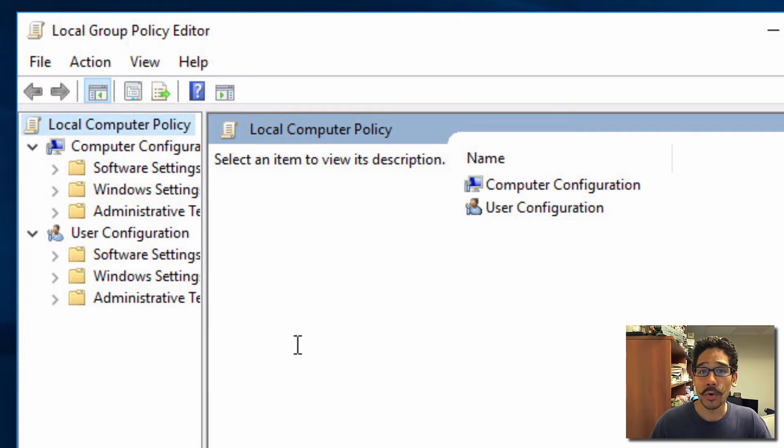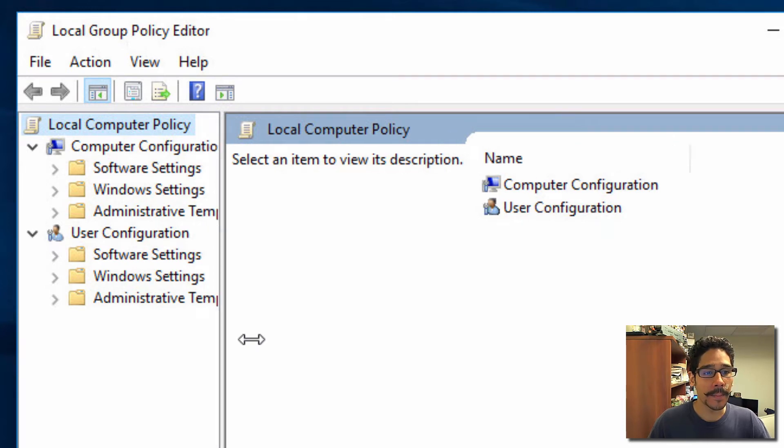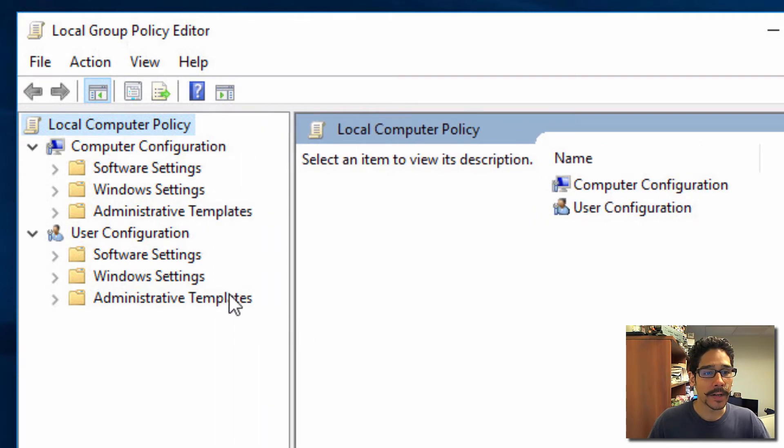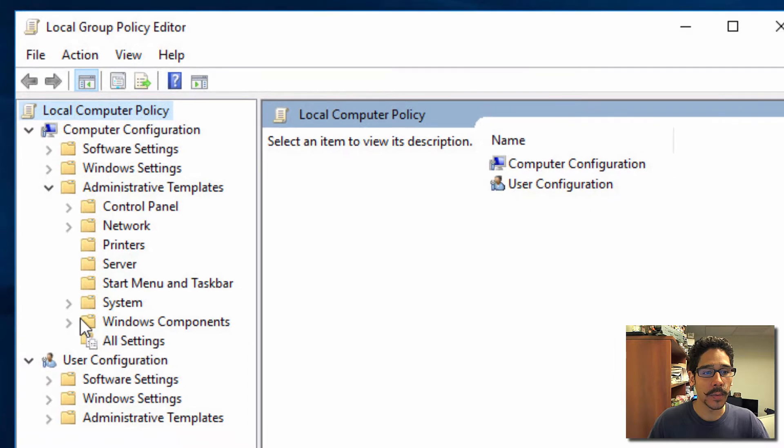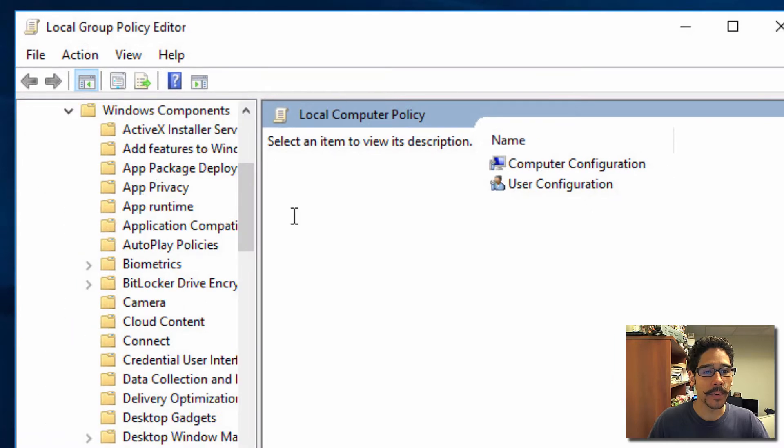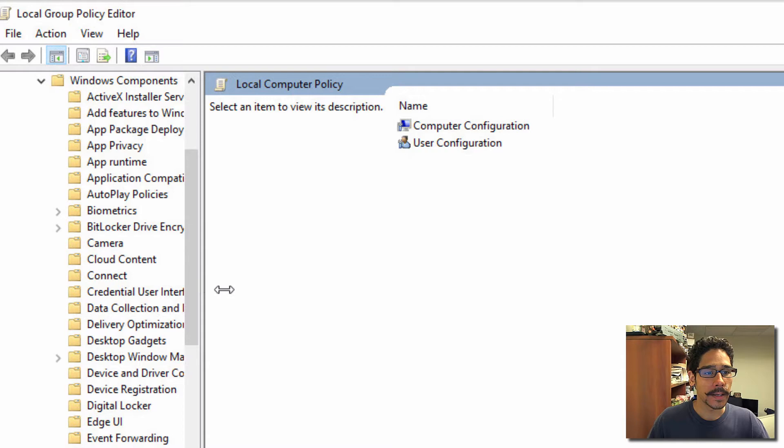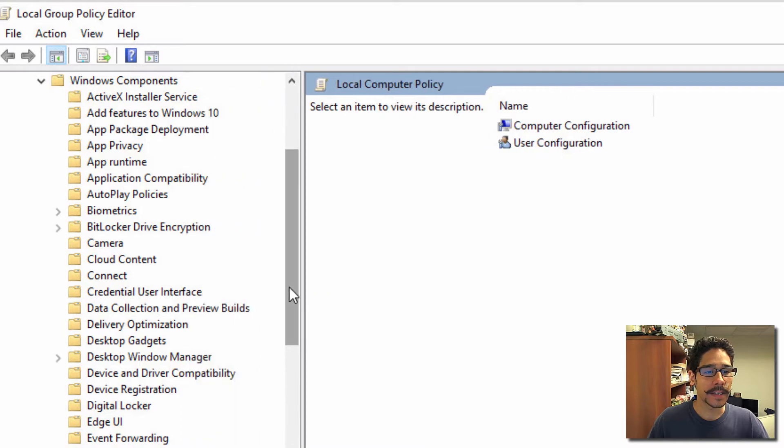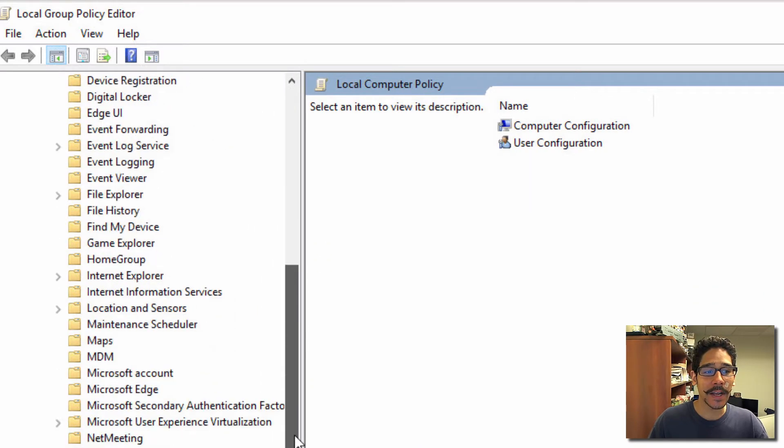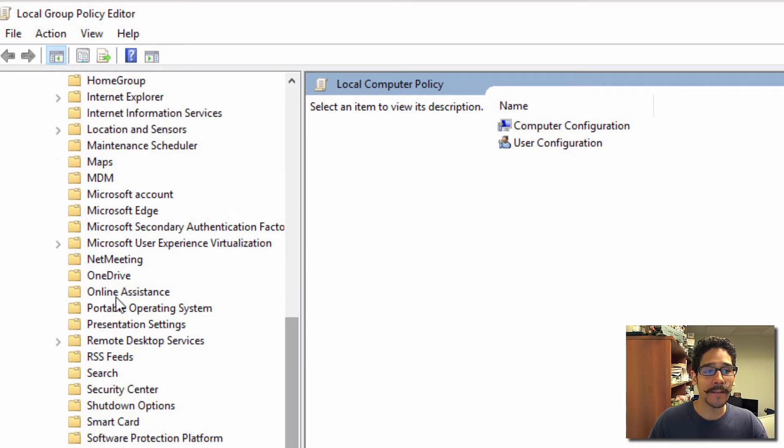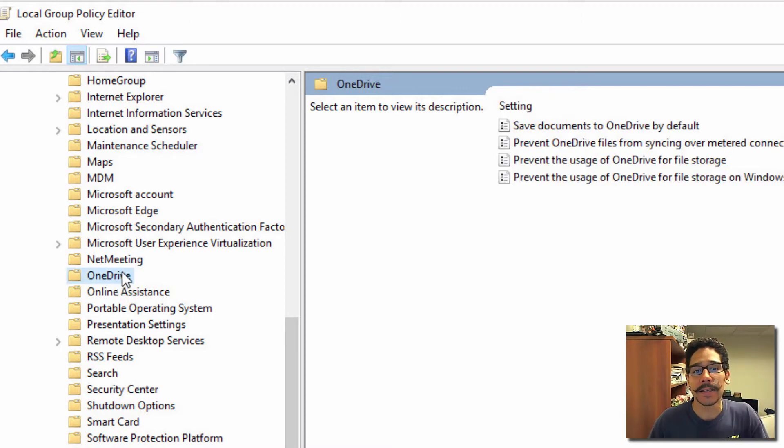Once the Local Group Policy Editor opens up, you want to expand this. We're going to go to Administrative Templates, then Windows Components. Let's open this up a little bit. Expand this and believe it or not, within Windows Components, there is a OneDrive folder with four policies.